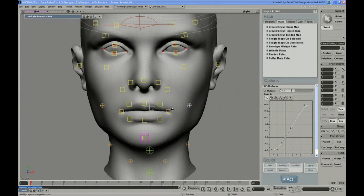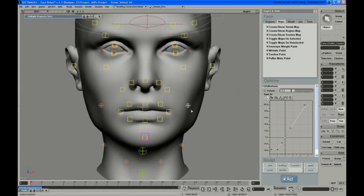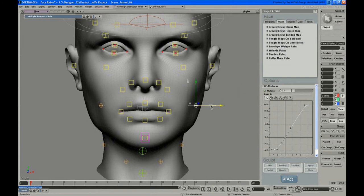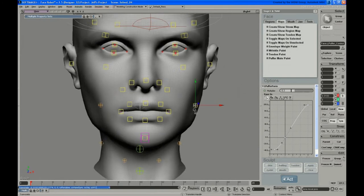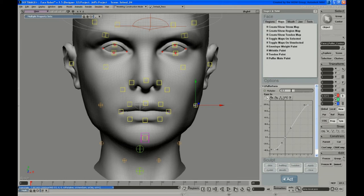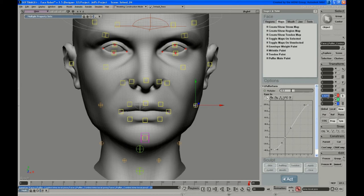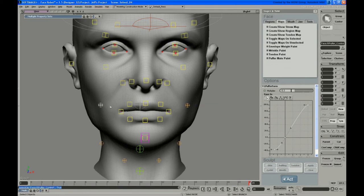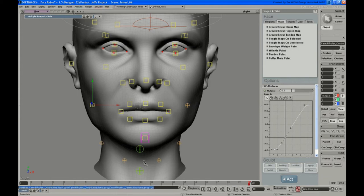The next thing would be to either bring in a mocap pose or pose these in a logical place for a cheek being puffed out. And let's just key that there. And I'll just copy that value and put it over on this other one. And key that.